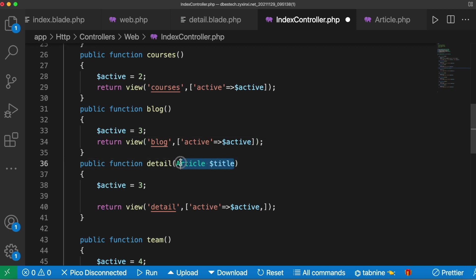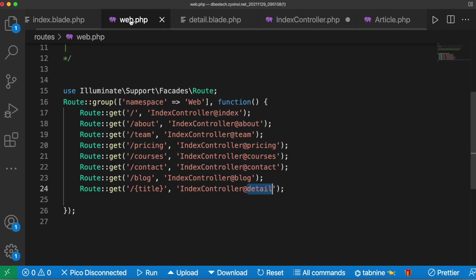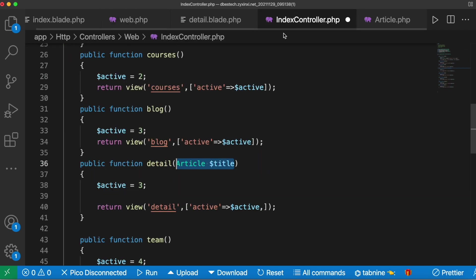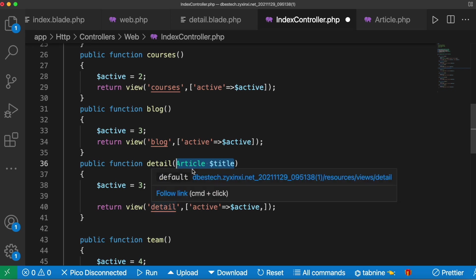Because now because of this one over here, this section or parameters would get connected with this one. So this is called route model binding.